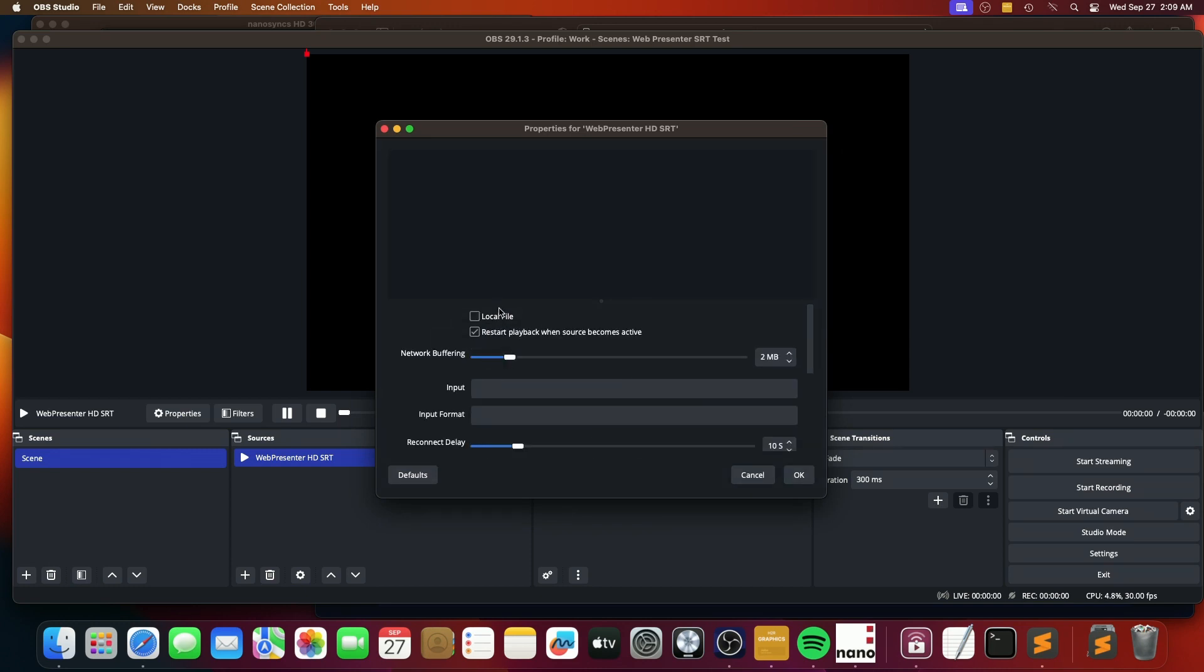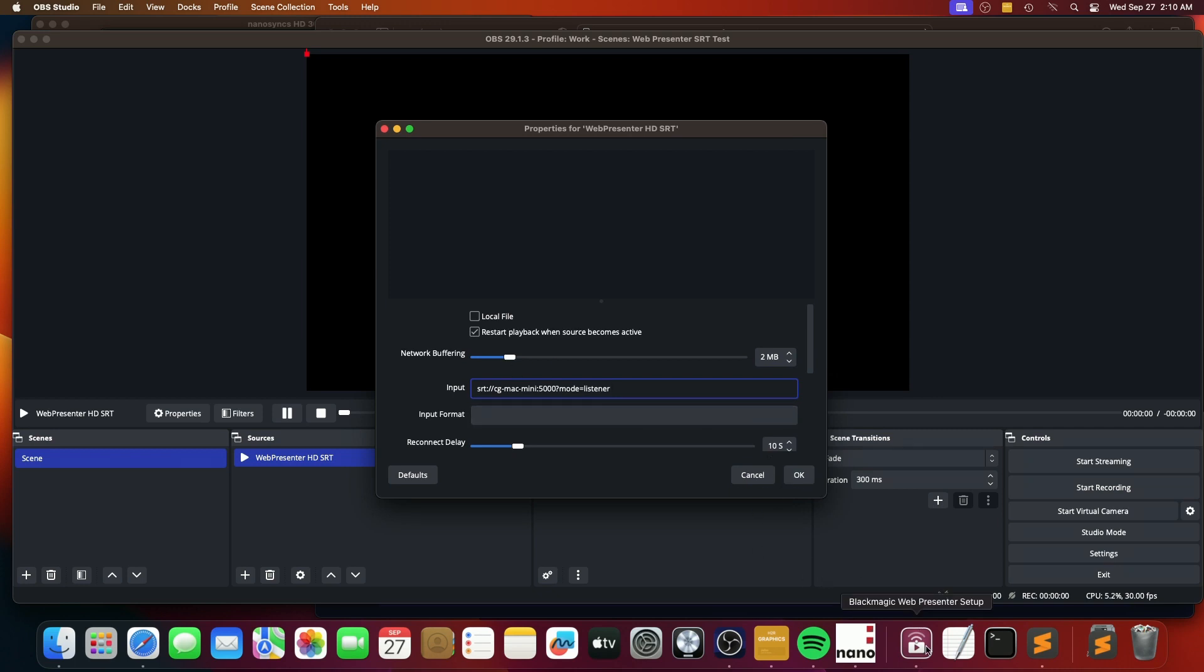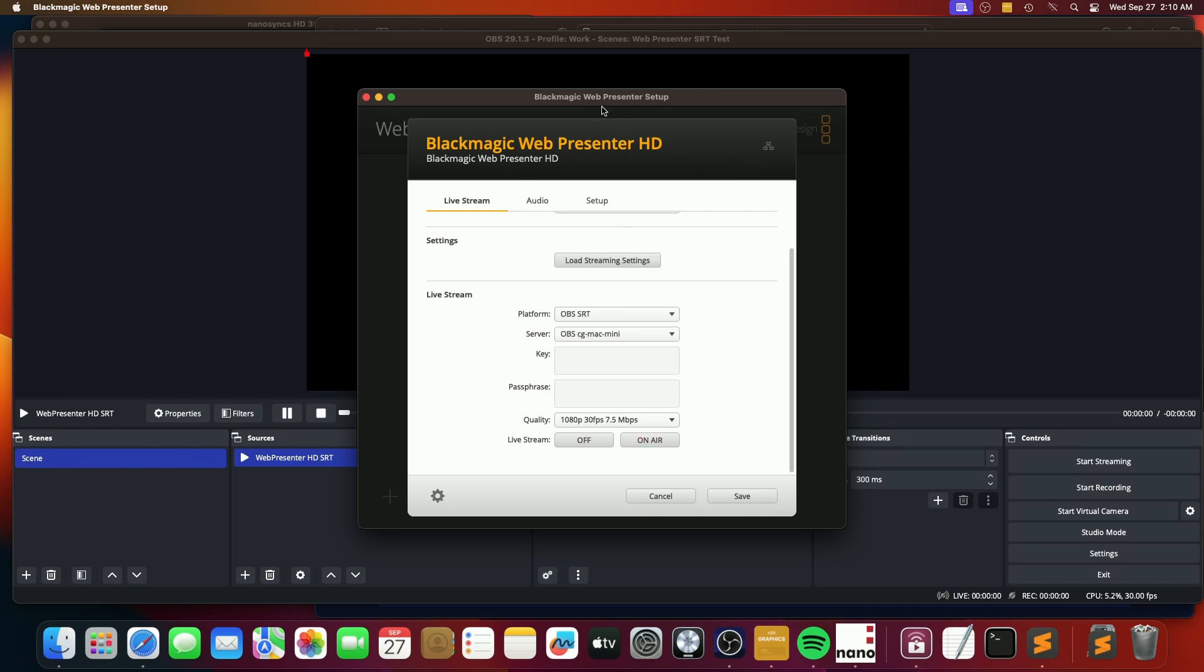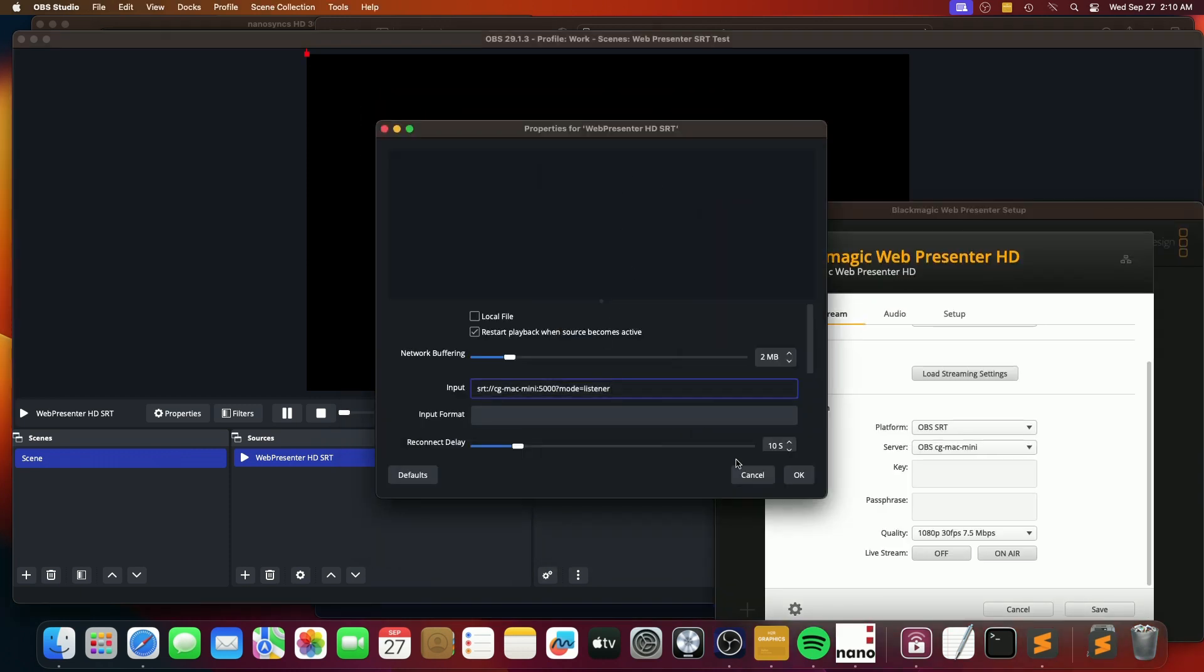And then this is a little bit counterintuitive to me, but the way you do this is you go to input and you say SRT colon slash slash CG Mac mini. This is local. This is actually the local host for me. And then you set mode to listener. And so in theory now, let's just make sure we're not trying to broadcast anywhere. So we turn this on, we have nothing, but we have our blank source.